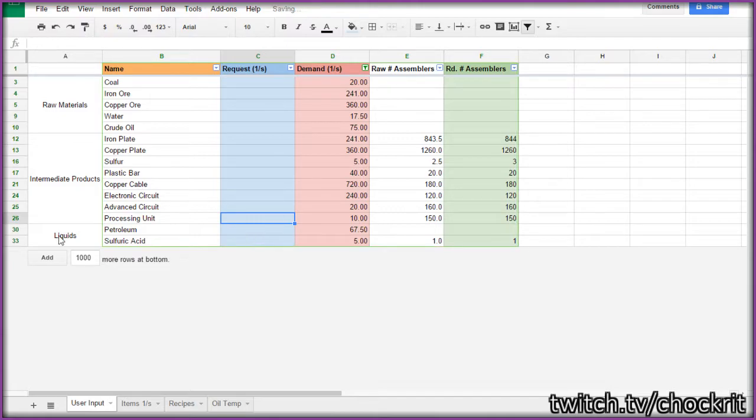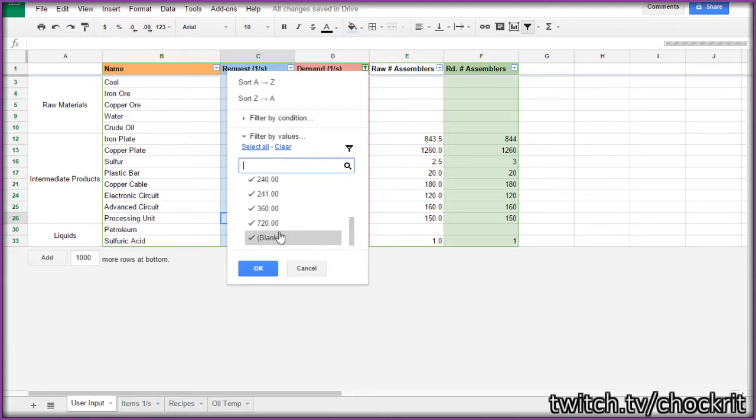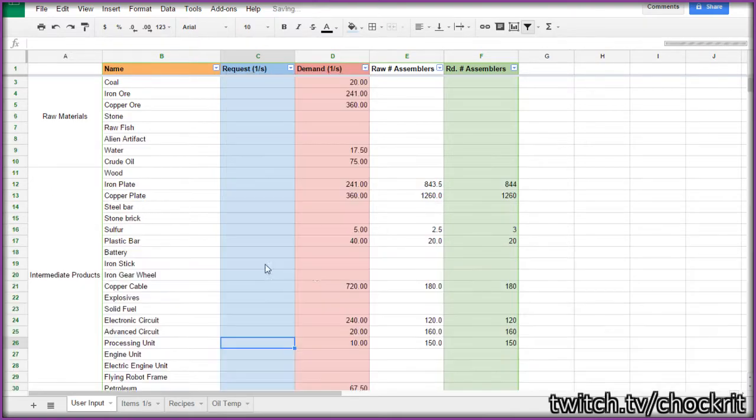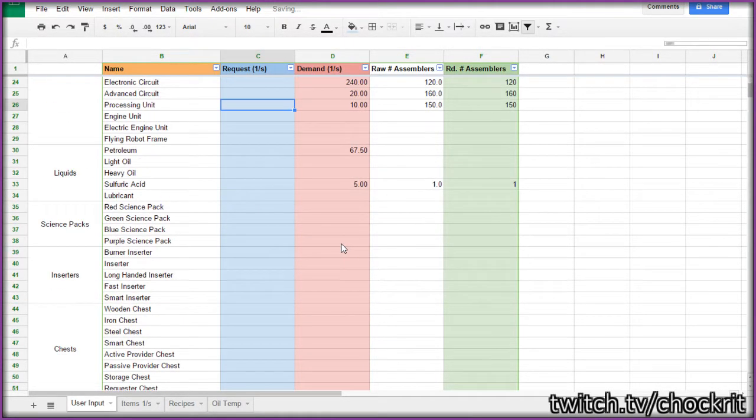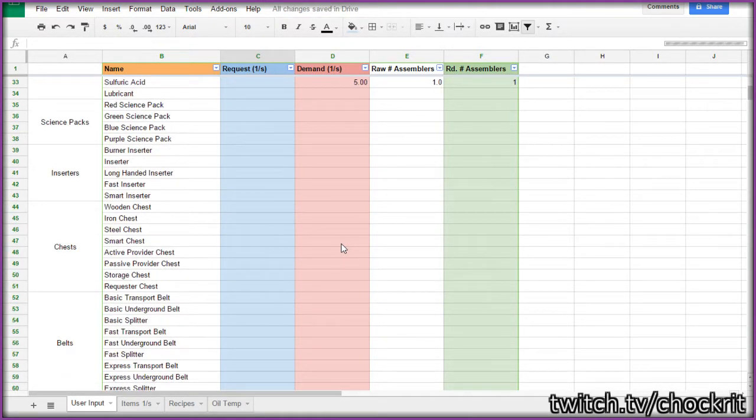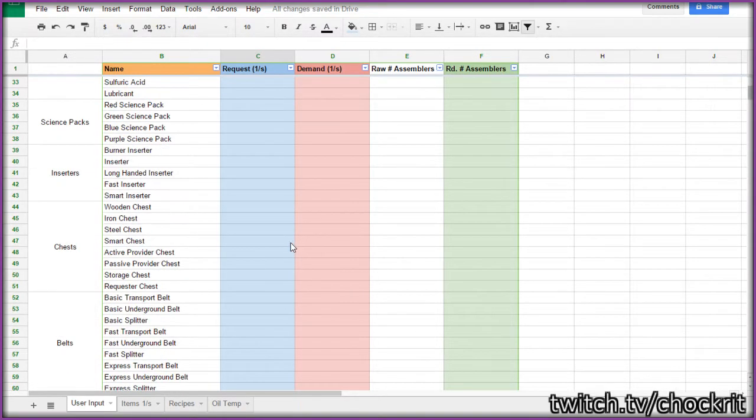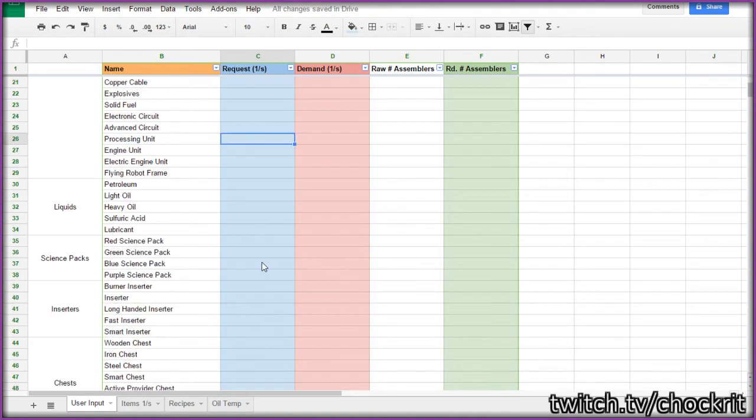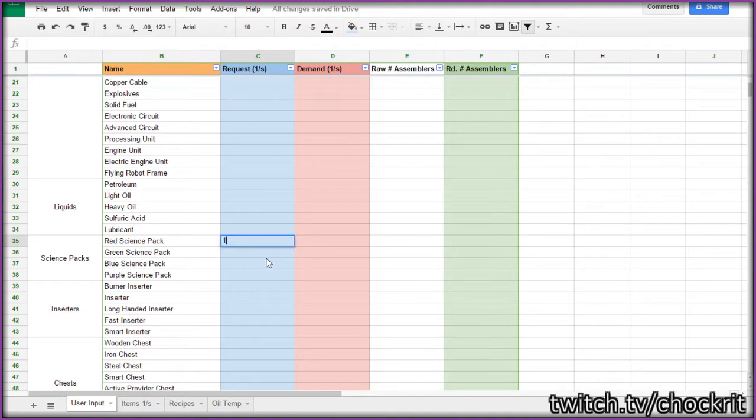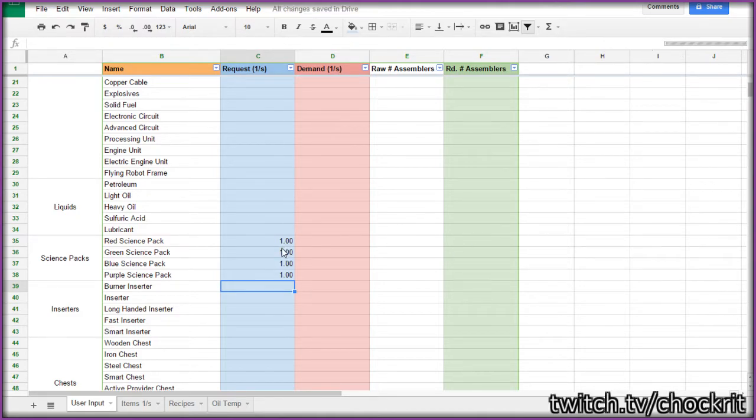And let's just do one more example while we're here. Let's say we wanted to do science packs. So let's say we were going to have, there's science packs here. All right, so here's science packs. Let's say we were going to have one per second of each of the science packs. All right, I'll give it just a moment to calculate and it should pop up with how many of each assembler that we need.